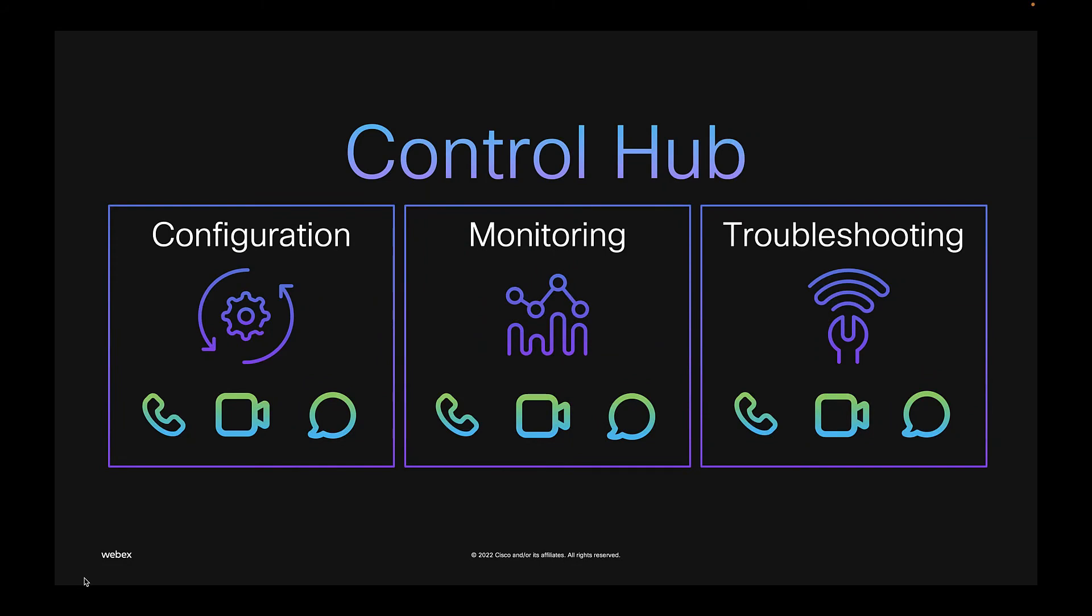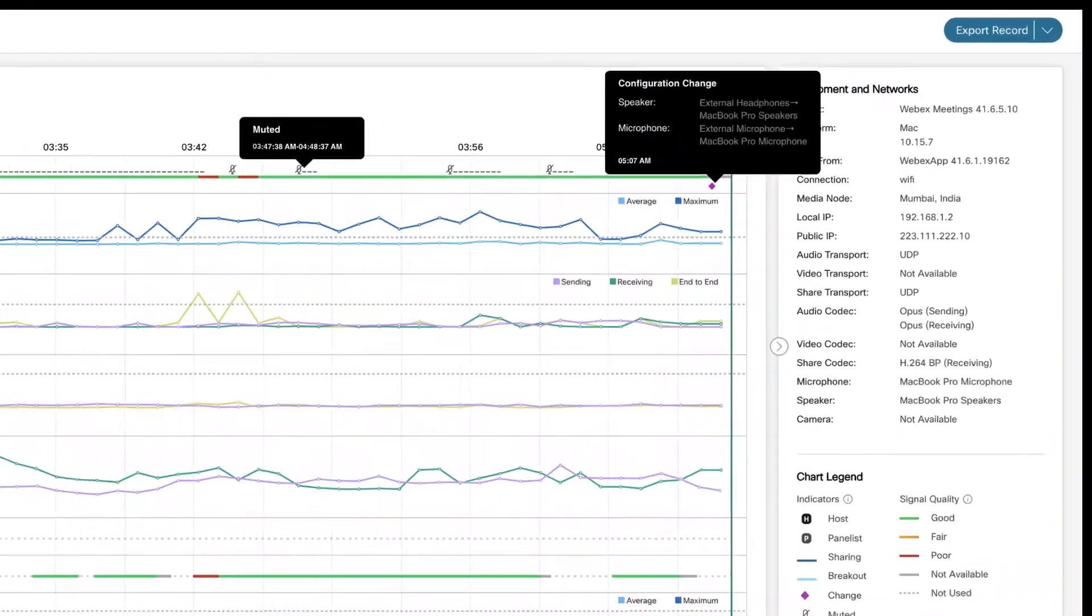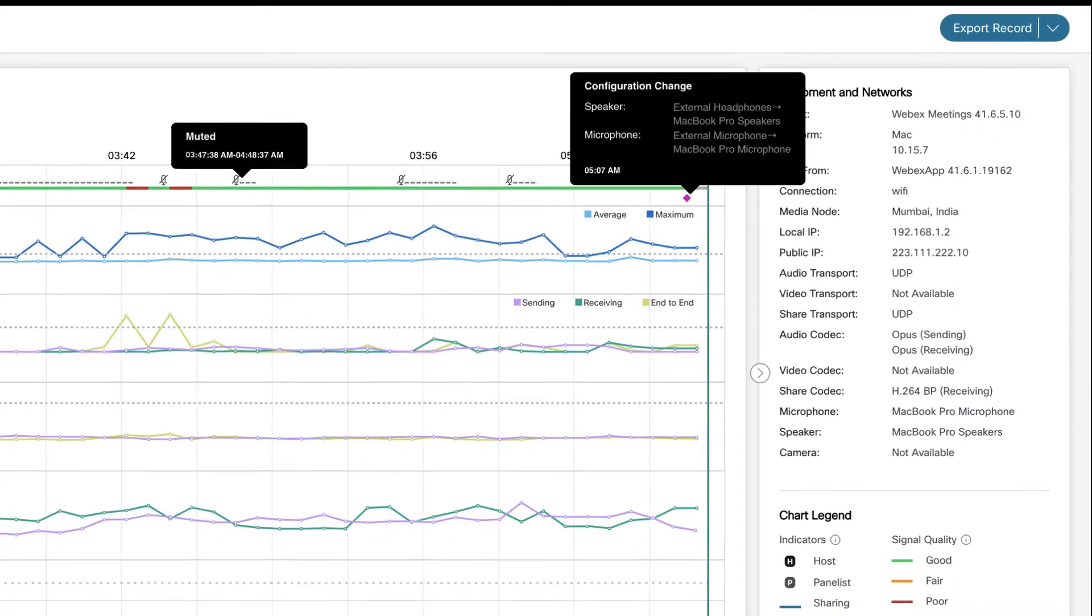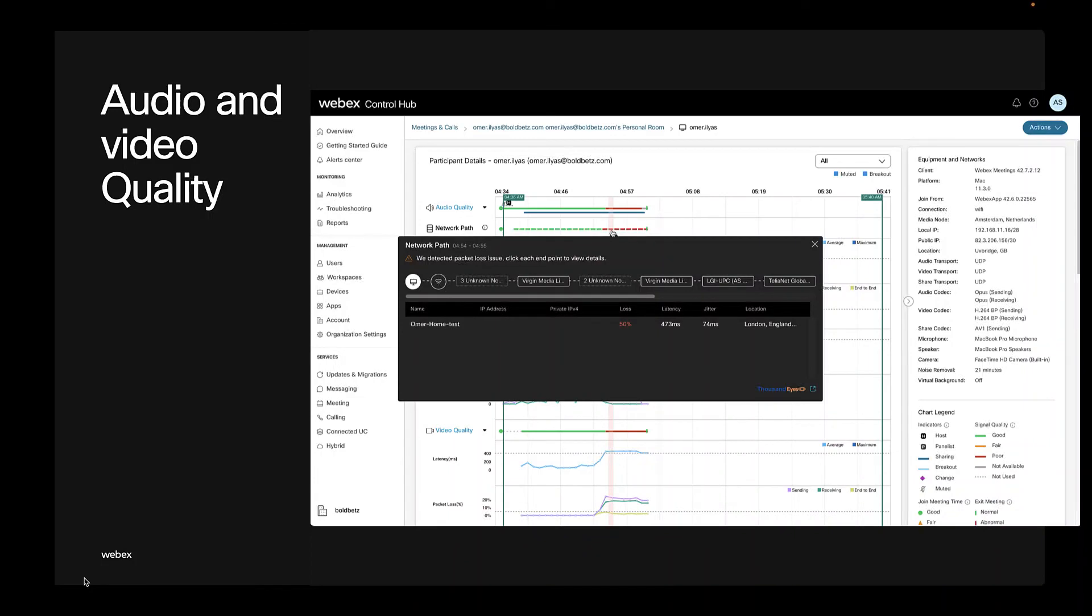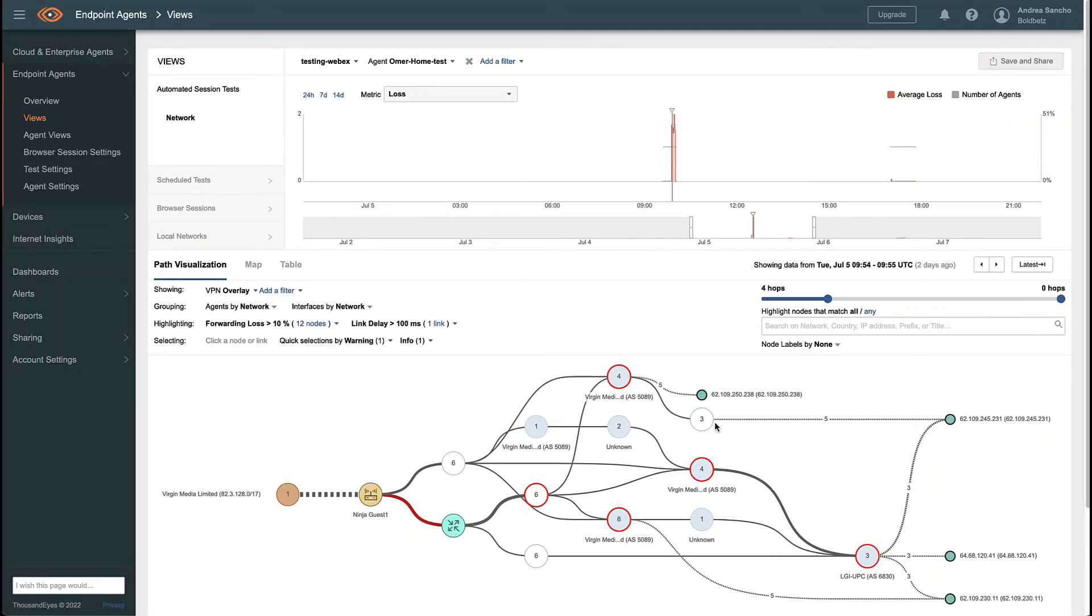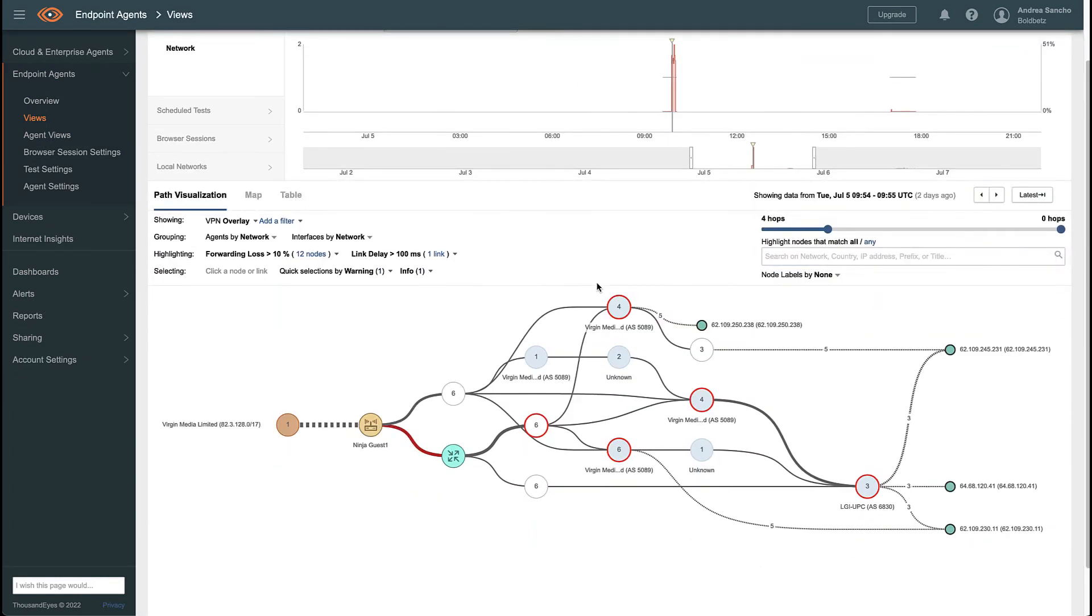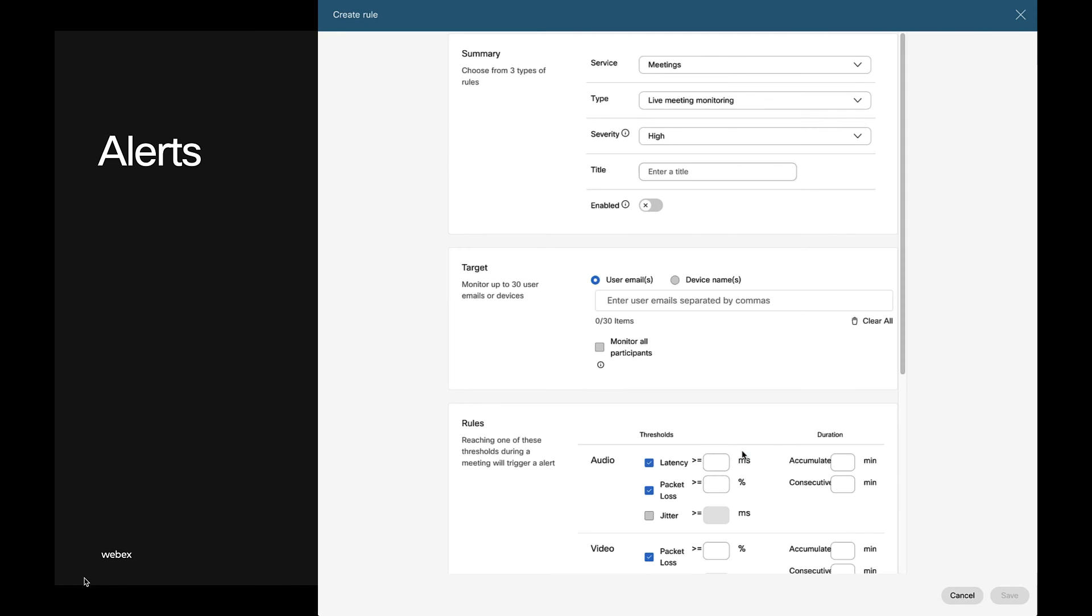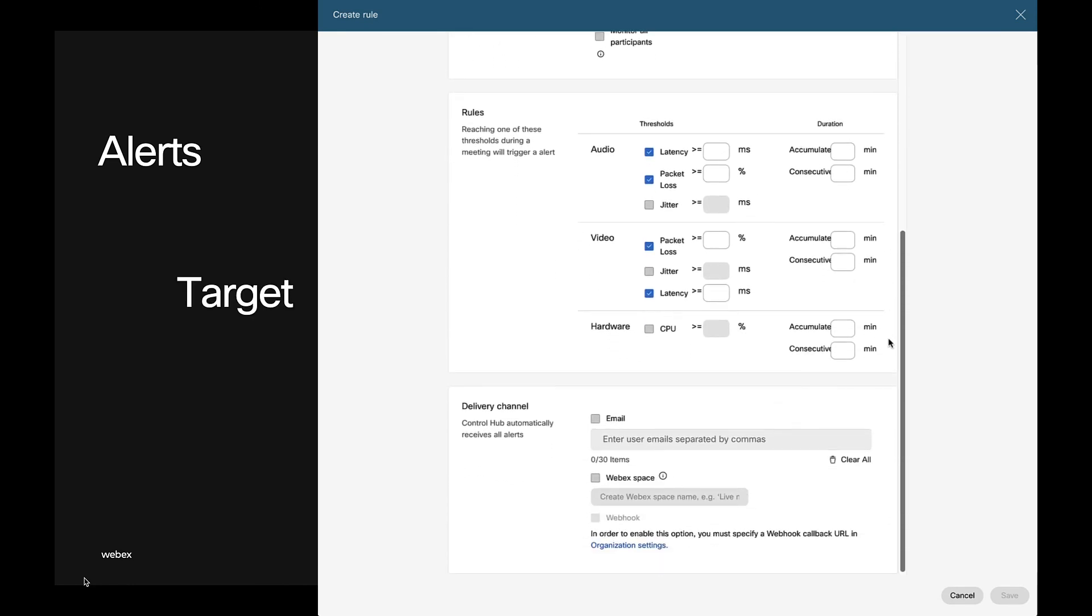And finally, troubleshooting. For instance, you can search the email address of the person who reported the problem and display the meeting overview. Admins can verify participant details, system usage, unmute status, and dig forward as needed by leveraging the capabilities of ThousandEyes, which is now integrated with Control Hub. Administrators only need to cross-launch ThousandEyes to track the key performance metrics, visualize network traffic paths, and more. And to complement troubleshooting, there's alert center to configure alerts, targets, and rules.